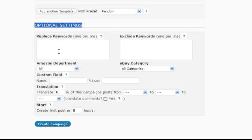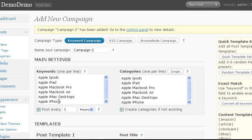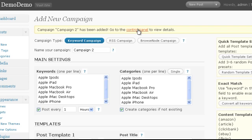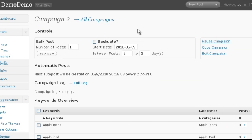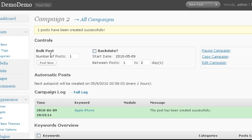So let's click create campaign. And we're done. We can now go to the single campaign page to see details about our campaign. Here we can also create the first post by clicking post now. And then view the post on our blog.